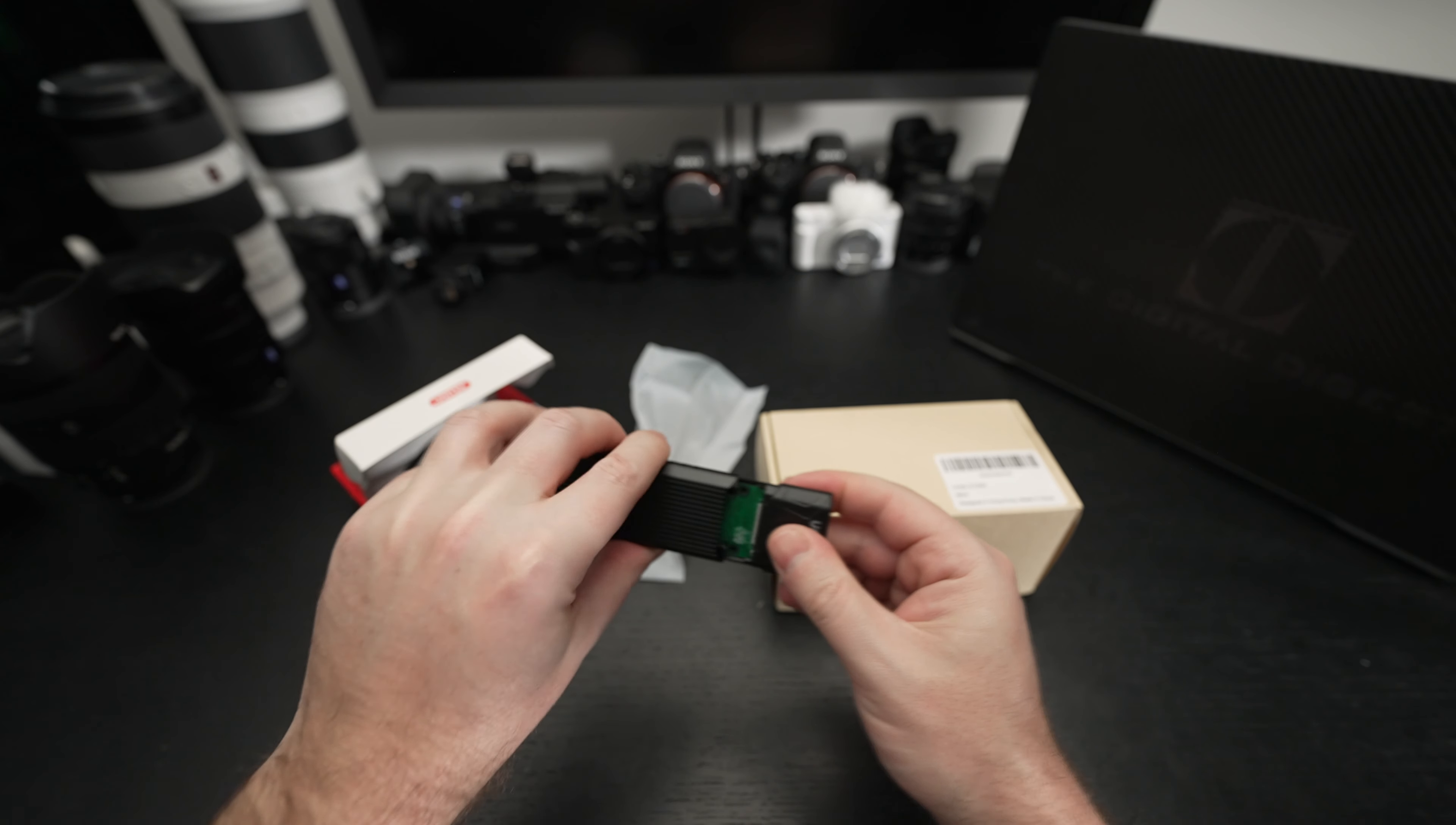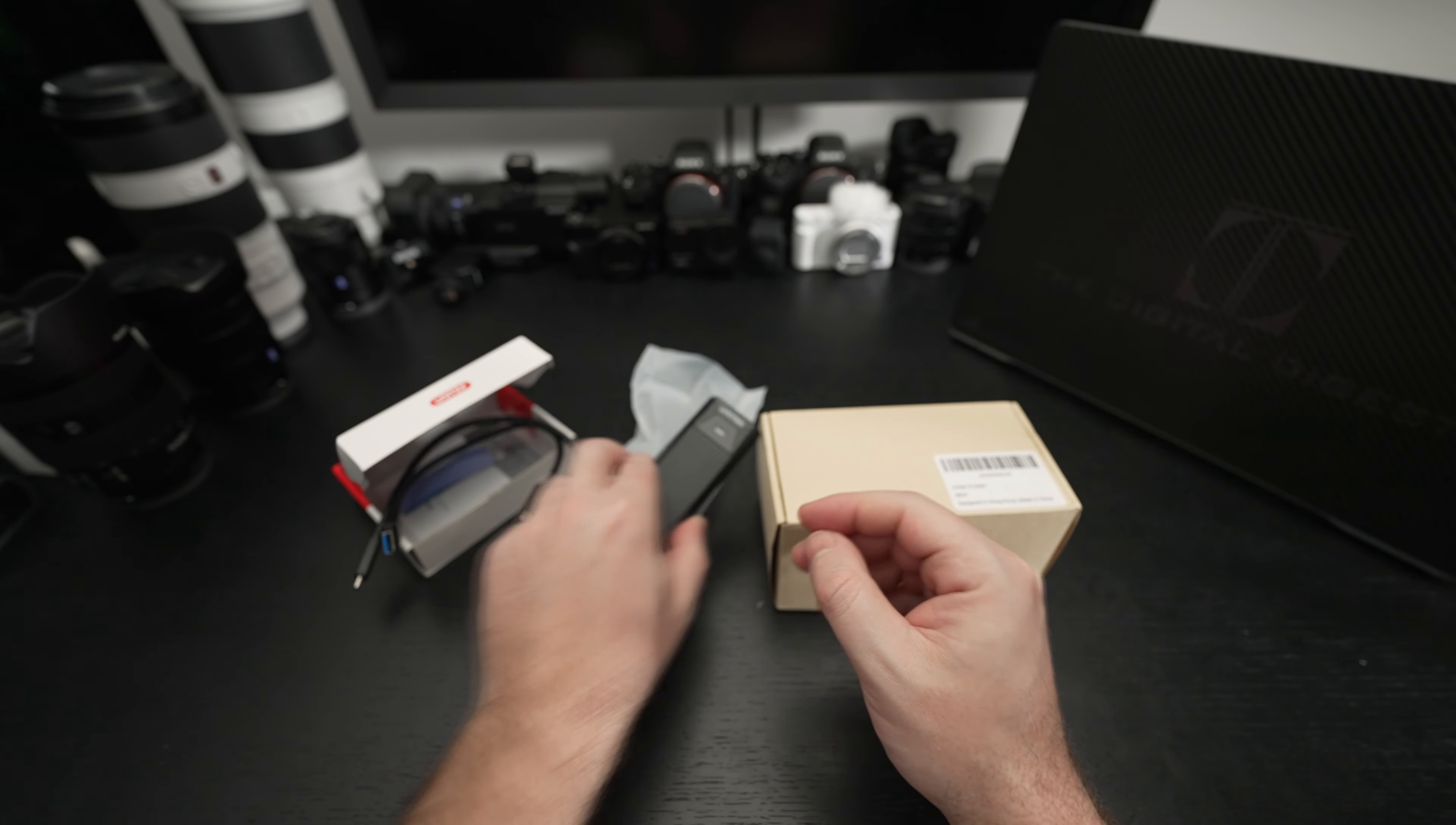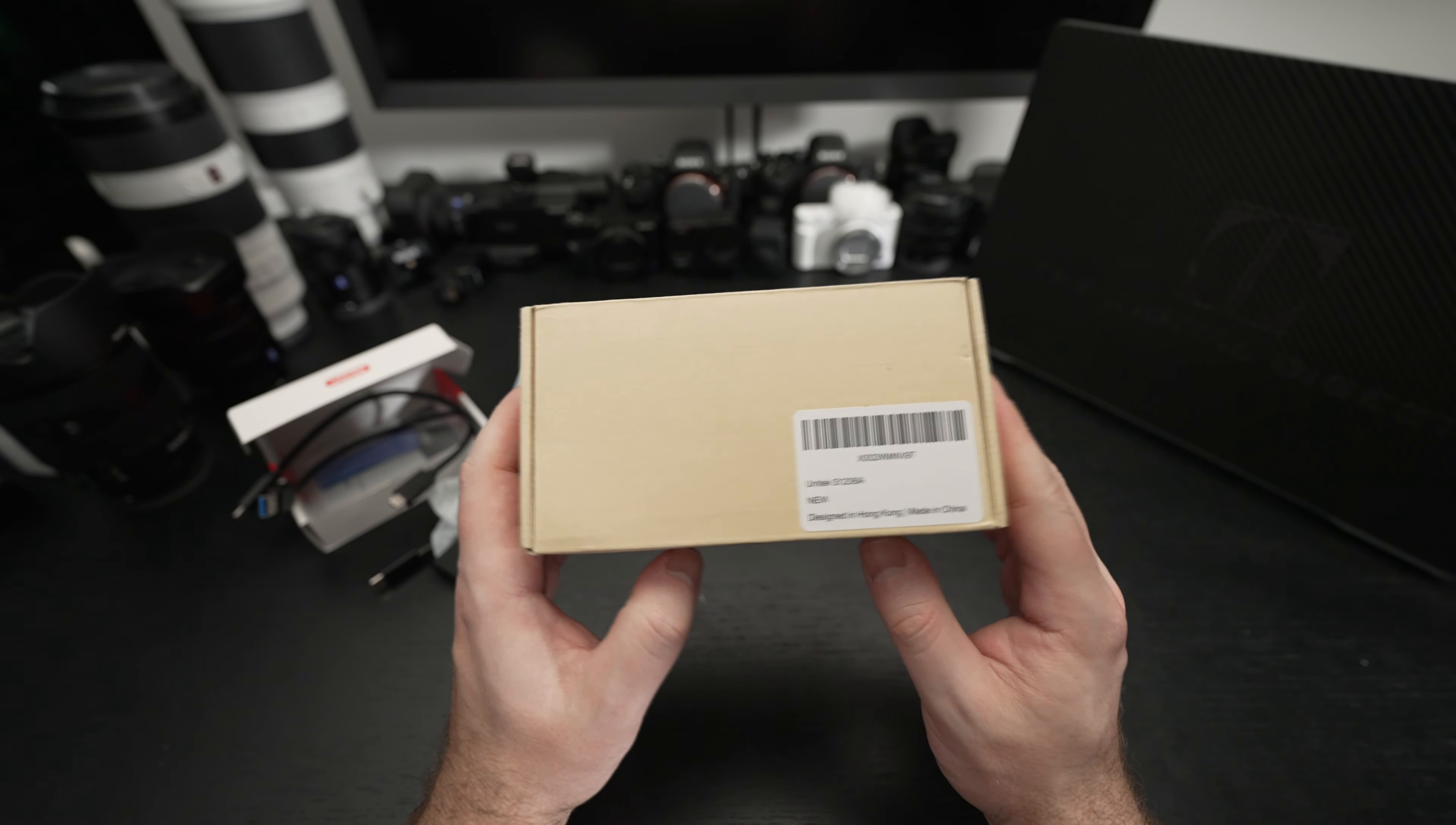That's pretty much it. So again at roughly $20 US dollars, really affordable and you can see that it should be really easy to use.